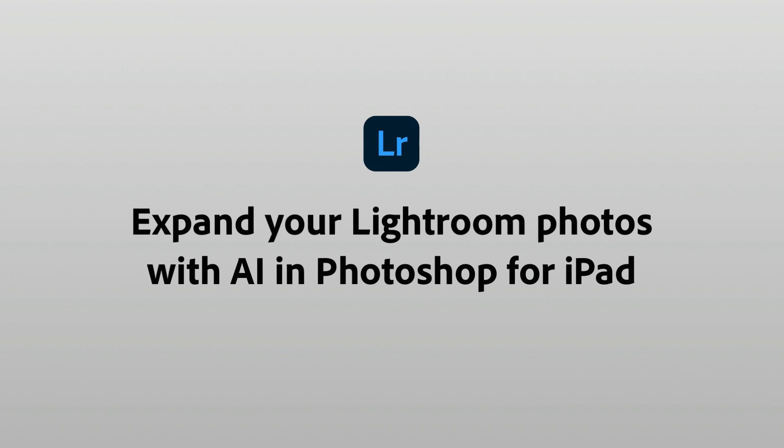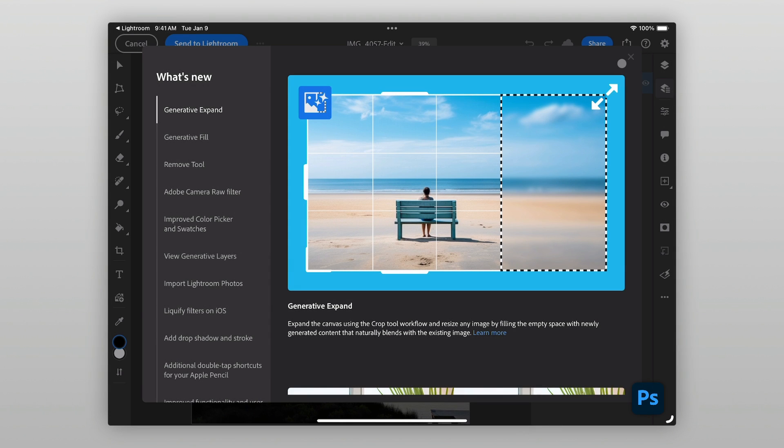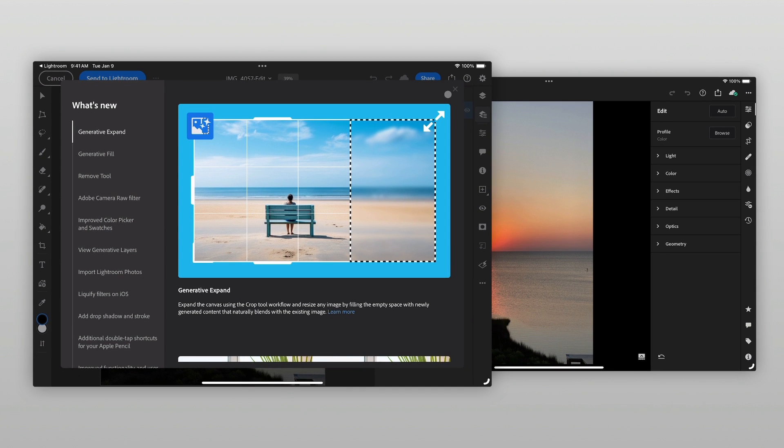Photoshop for iPad now supports the incredible Generative Expand and Fill features from Photoshop Desktop, making it easy to integrate into your editing workflow on Lightroom for iPad.